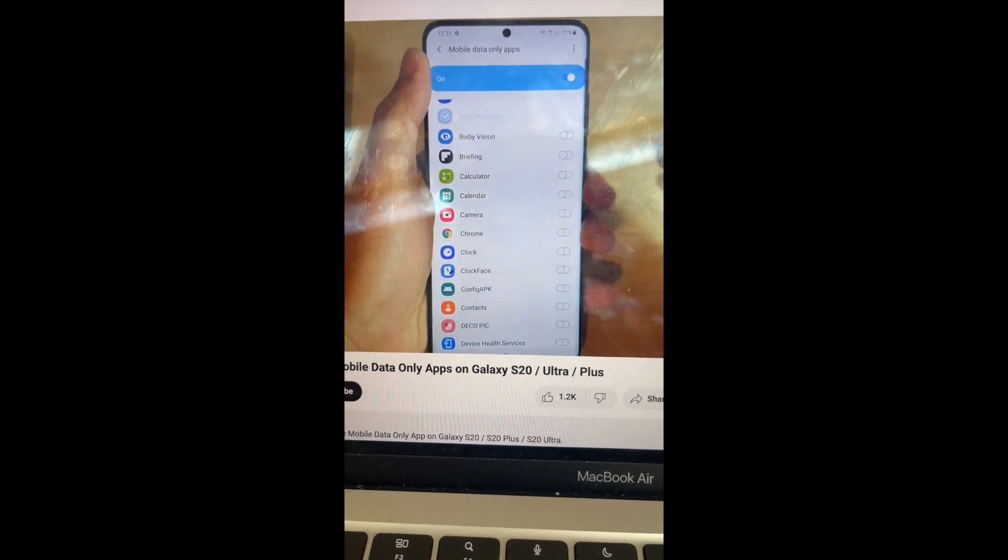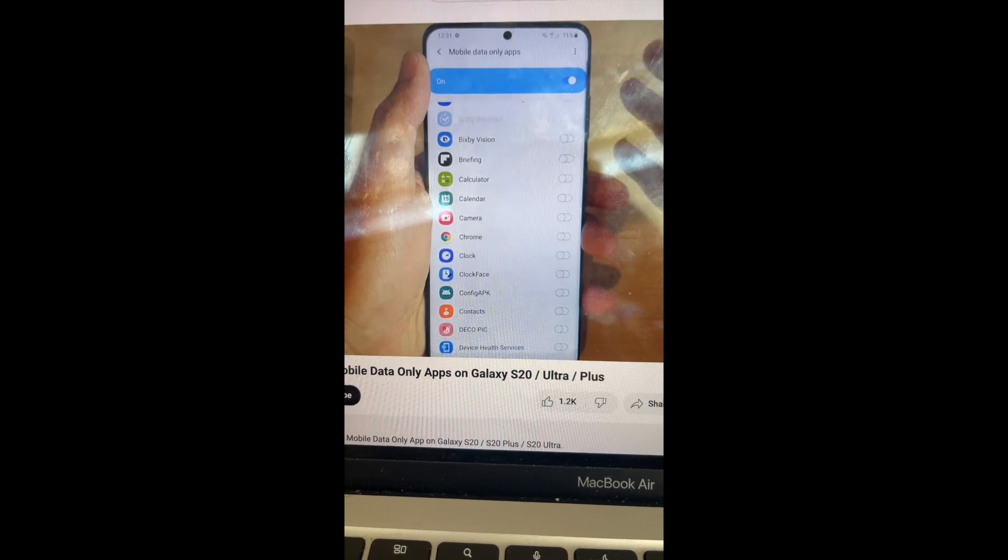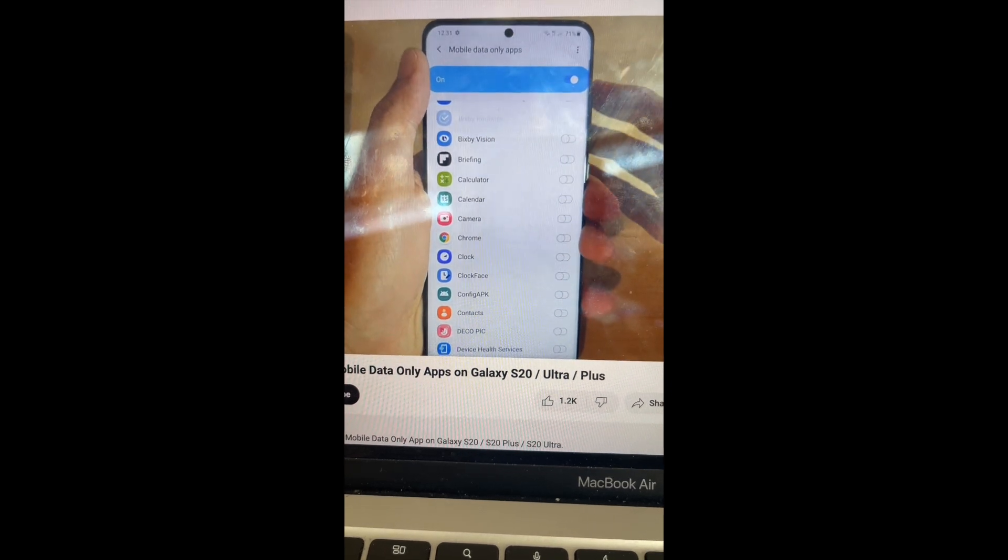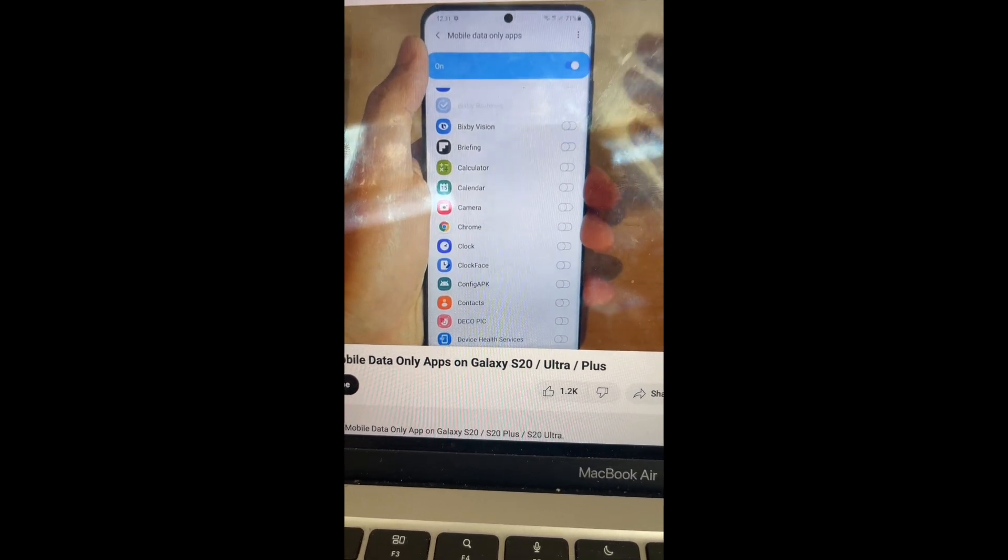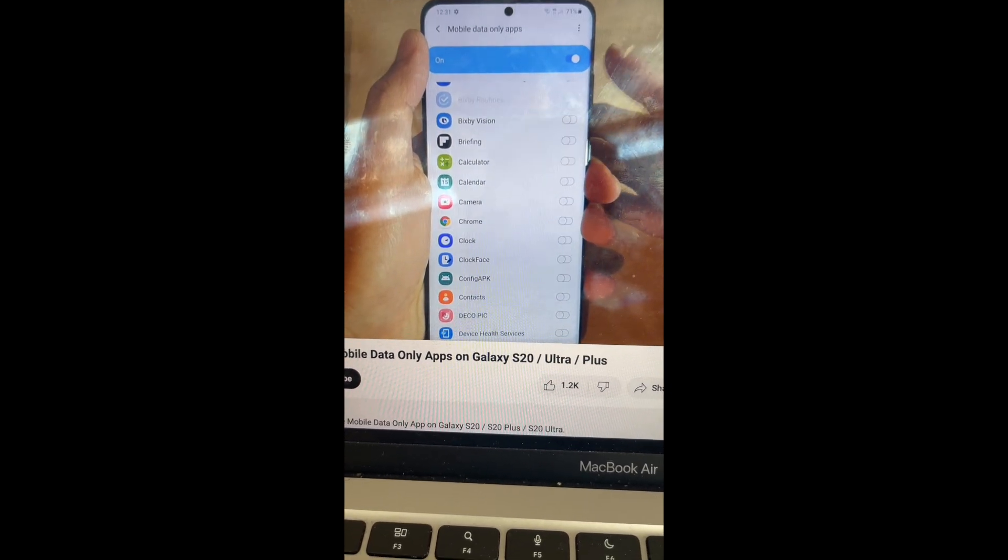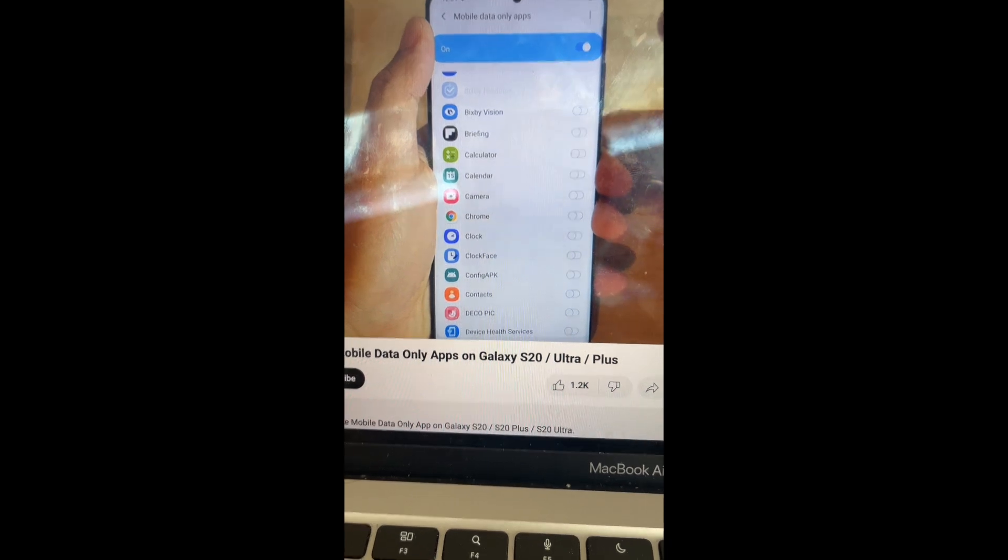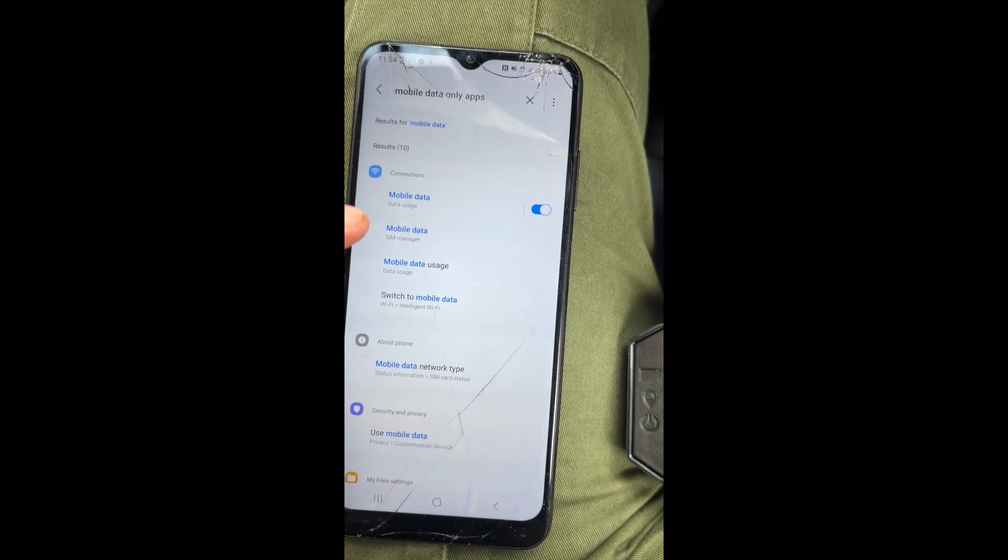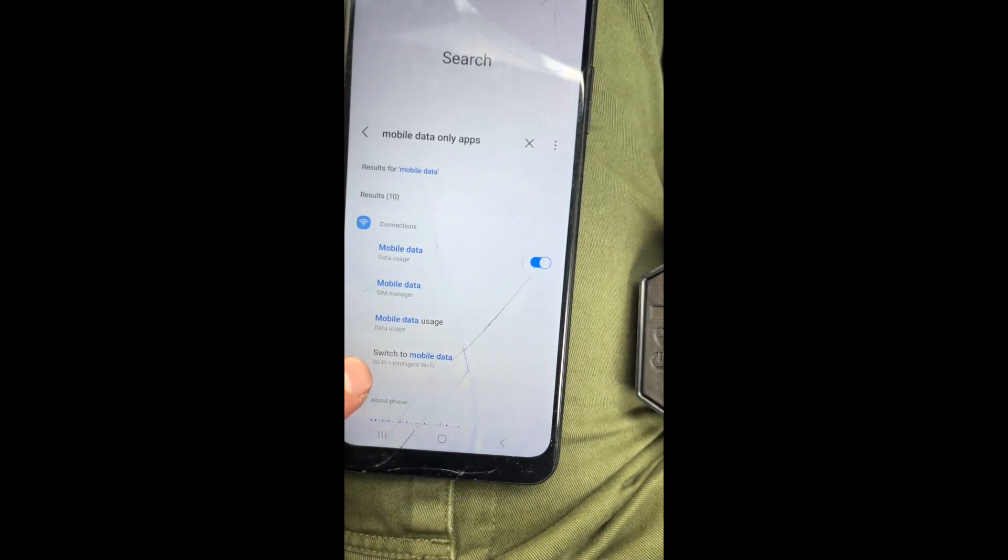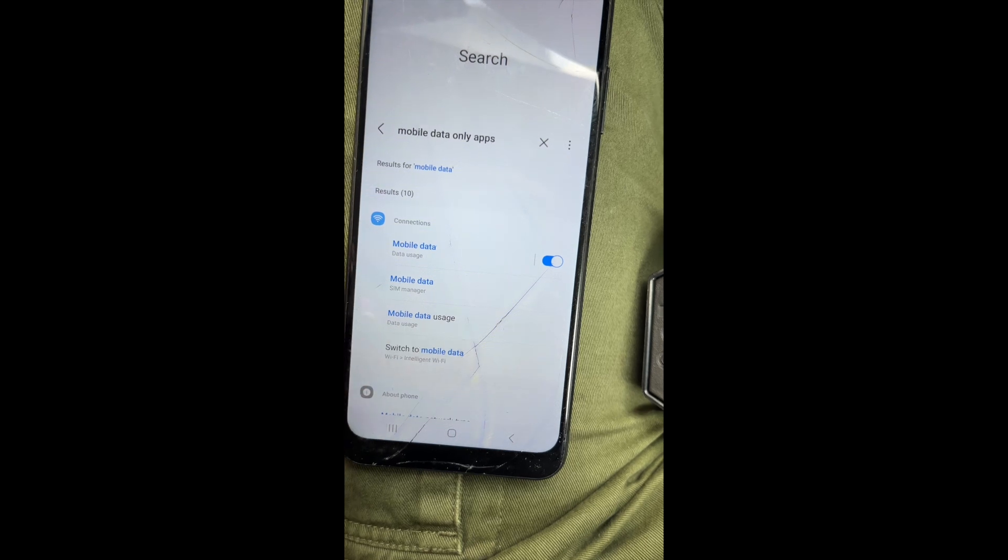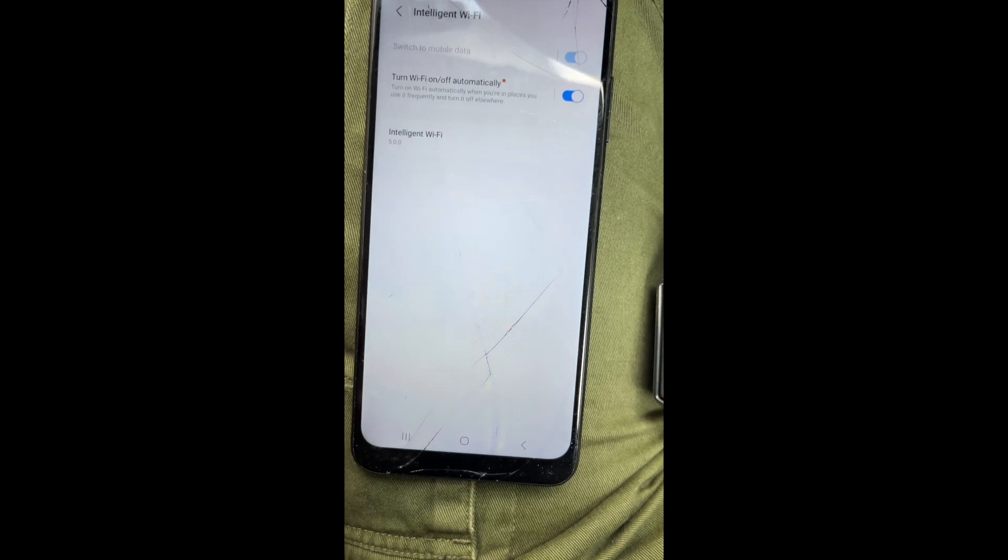If you don't have this mobile data only apps option, then this is what to do. You do it via intelligent Wi-Fi. If you don't see mobile data only apps here, look for intelligent Wi-Fi.